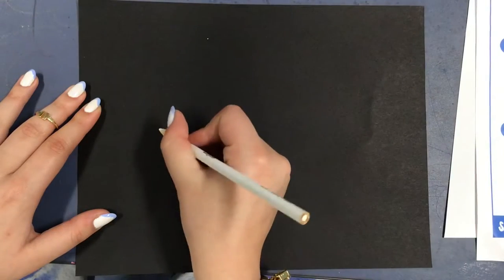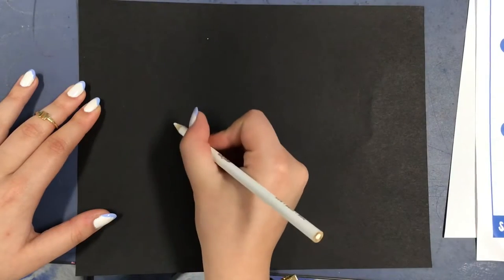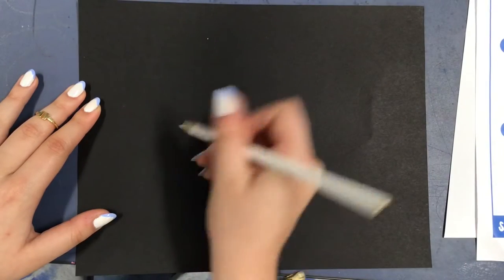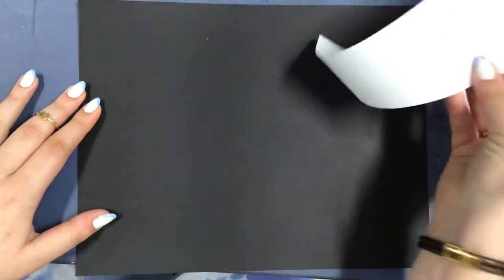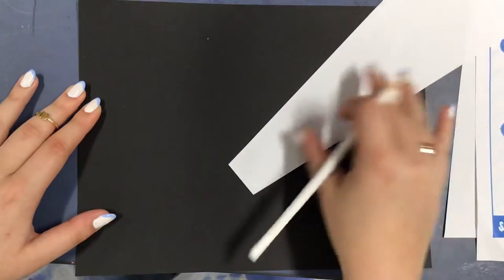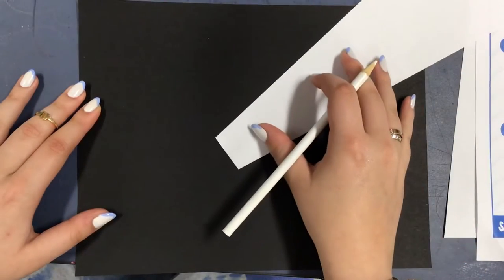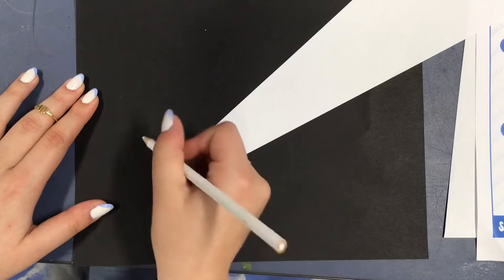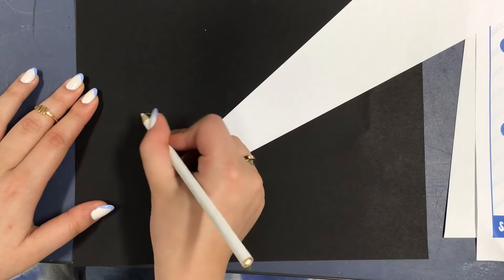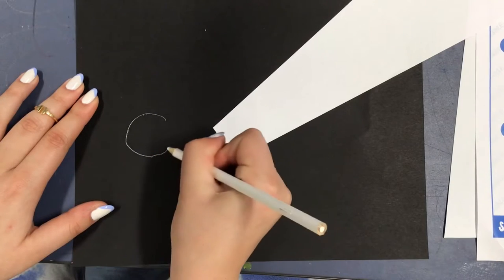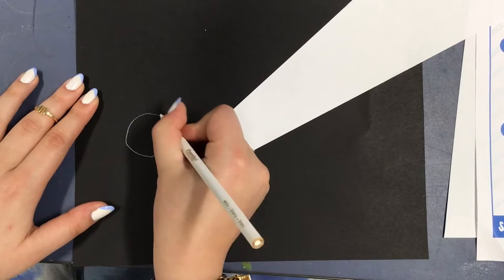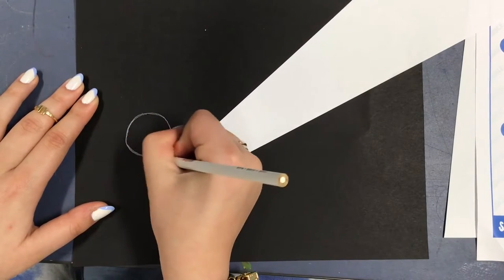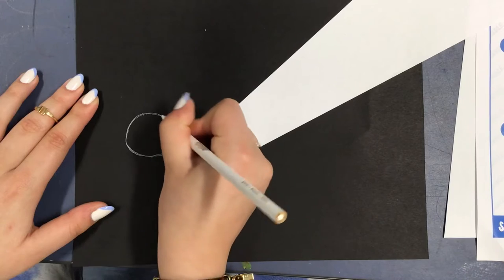We're going to start by drawing the face of the scuba diver and make sure to put the white piece of paper where you want the flashlight to shine as kind of a reference for when you're drawing the scuba diver.